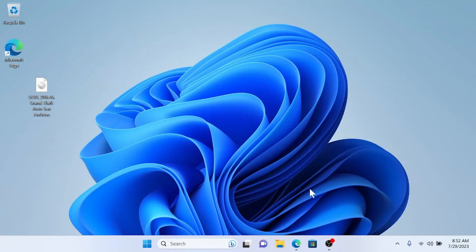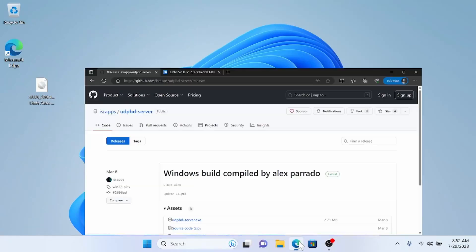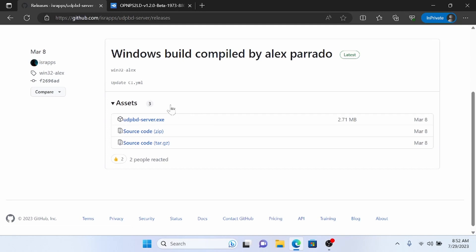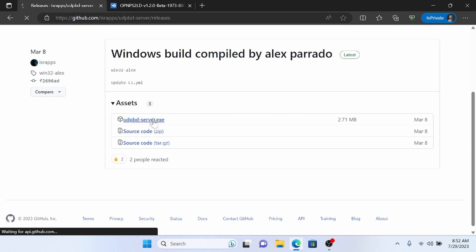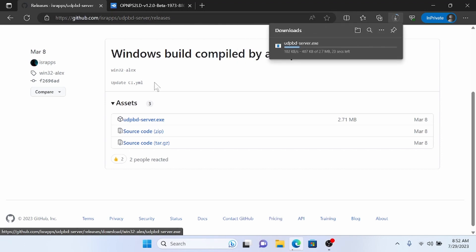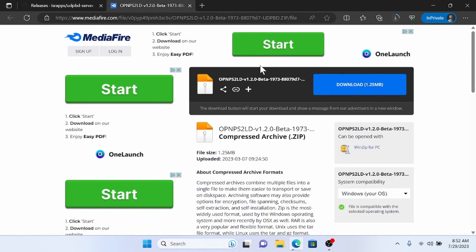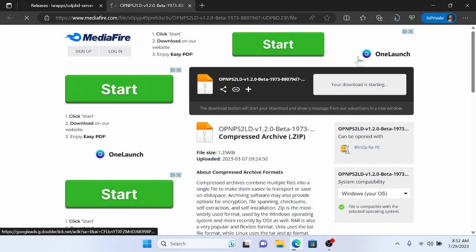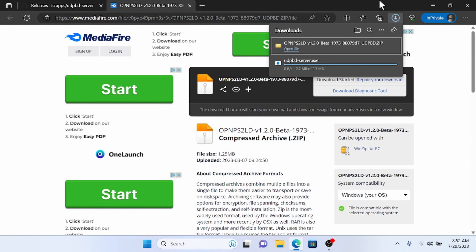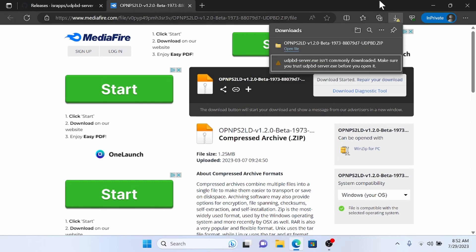Today I will show you how to use UDP-BD, which is a new protocol specifically designed for PlayStation 2. There will be two downloads: the first one is from GitHub, and the second one is from Mediafire. I'll have the links in the description. Let's wait for these to finish downloading.